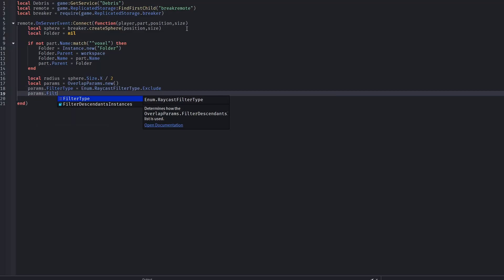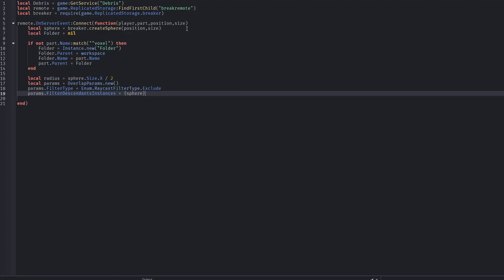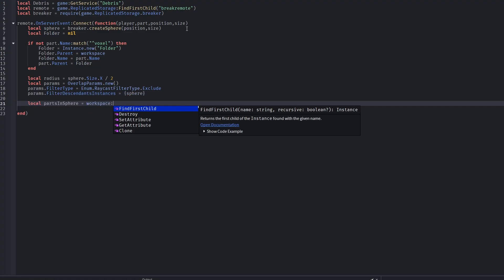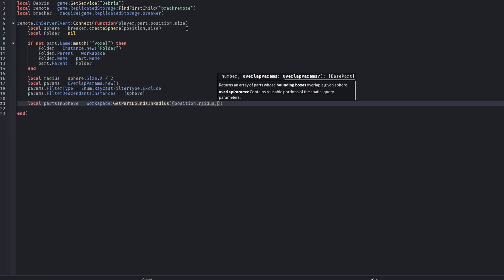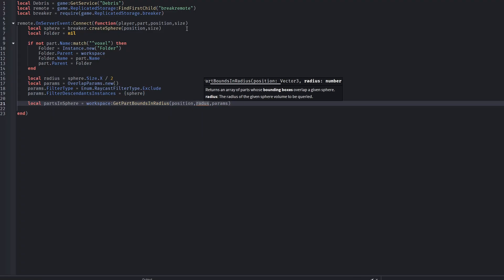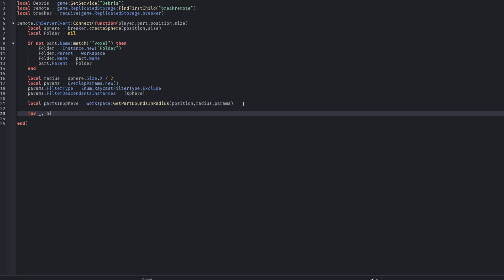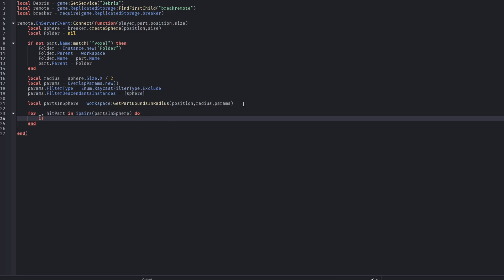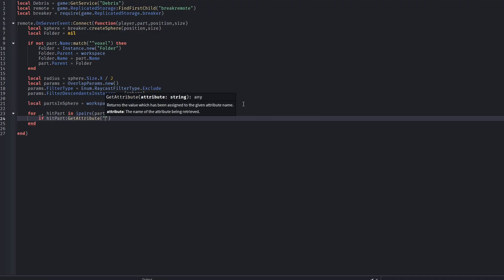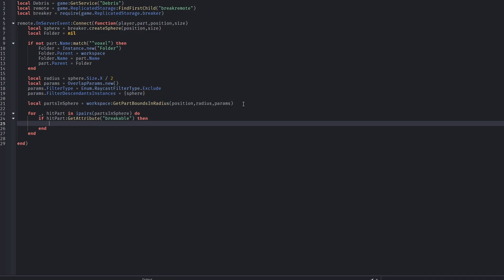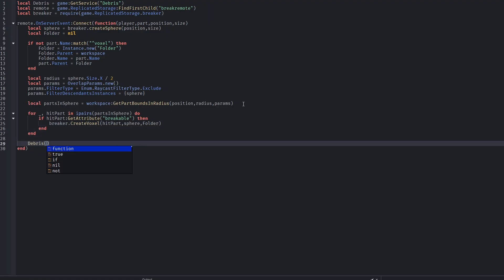The radius of the explosion is calculated using the size of the sphere, then overlap parameters are set up so the sphere itself is ignored during detection. The script asks the workspace for all parts inside that radius, giving us a list of everything affected. Each part inside the explosion radius is checked for a breakable attribute. If the attribute exists, that part is sent to the breaker module where it gets cut into voxel pieces, and if a folder was created earlier, the voxels are placed inside it.